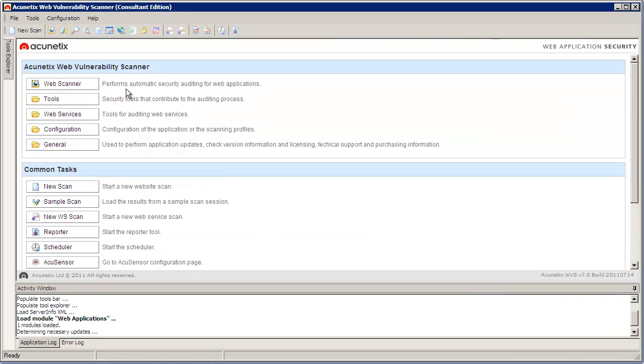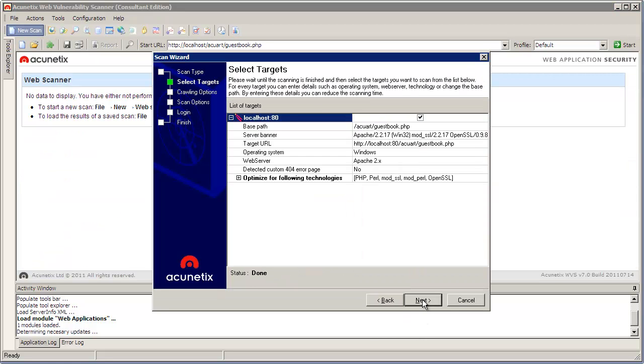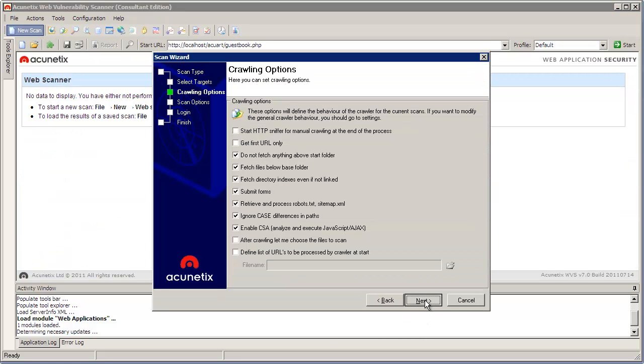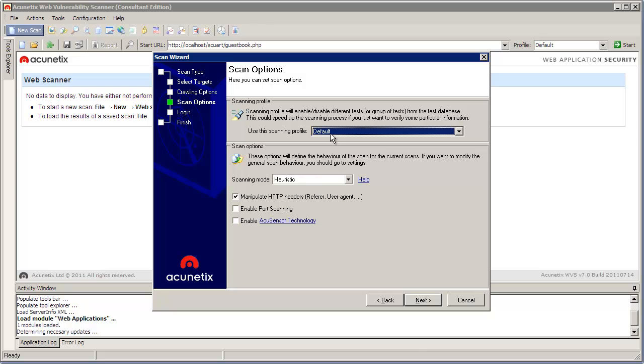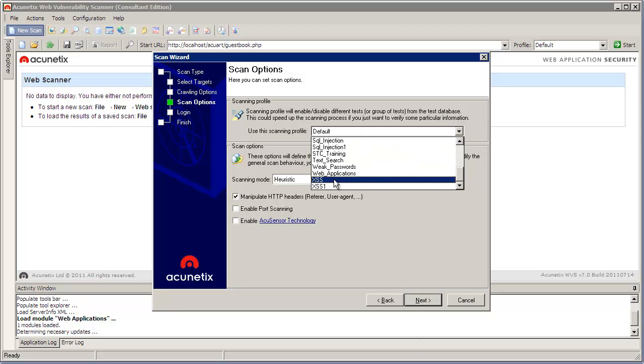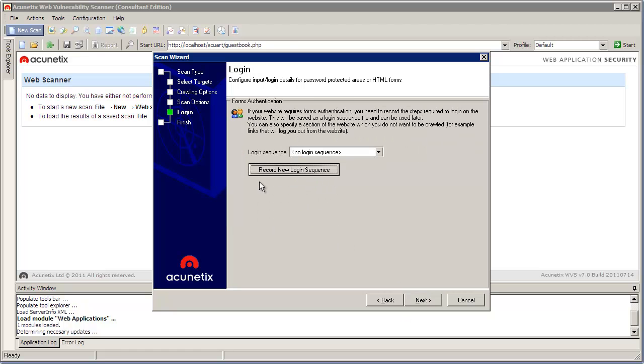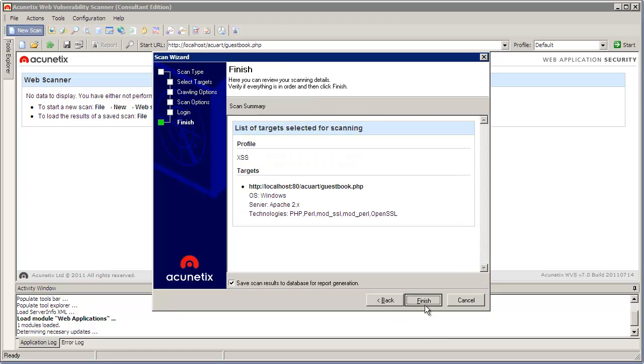Here I'm going to show you how you can automate the process of finding these types of errors in your website. I'm loading up the Acunetix Web Vulnerability Scanner and I'm instructing it to attack, to look for XSS bugs in my website.